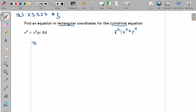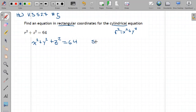So in rectangular coordinates, that would be X squared plus Y squared plus Z squared equals 64. And that would be the equation of a sphere — radius eight, centered at the origin.